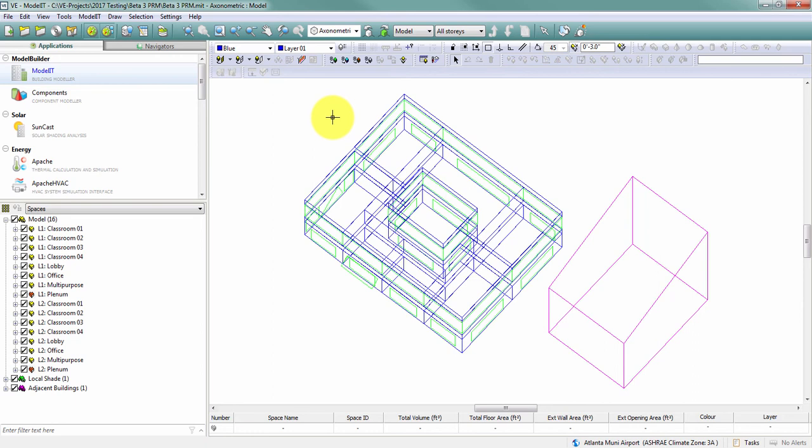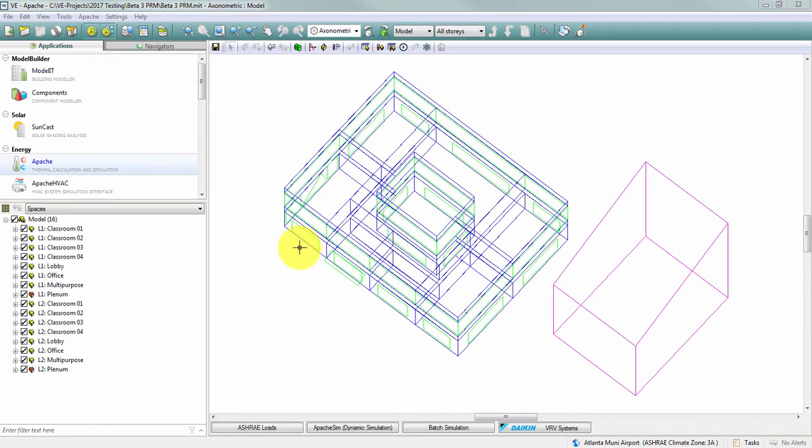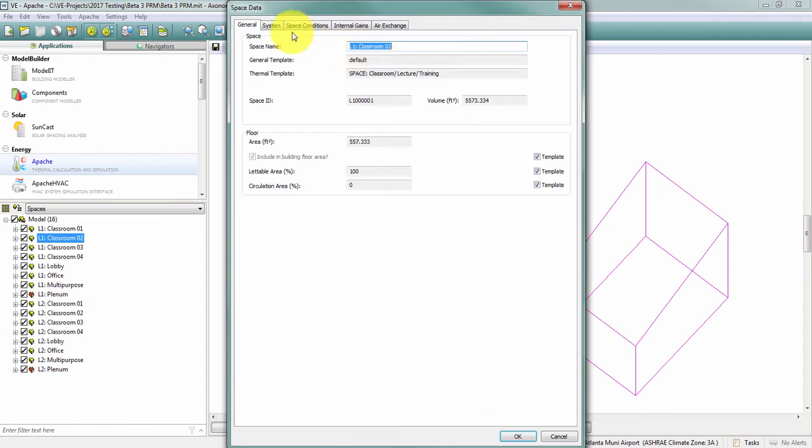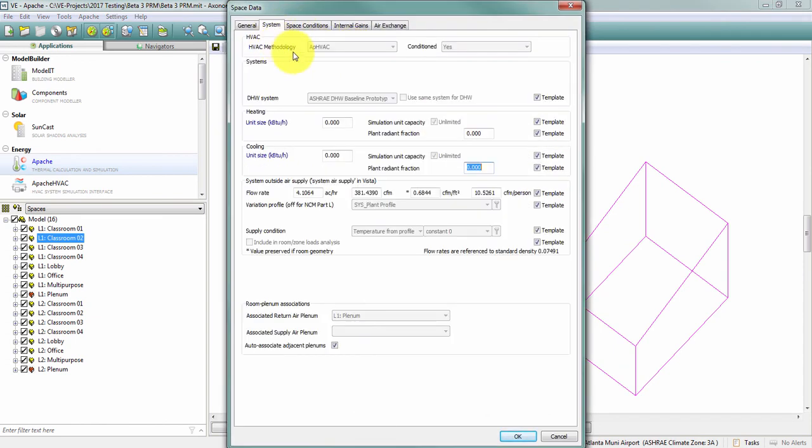Perhaps this isn't a mistake. Perhaps I built my model at an early stage to do some concept level envelope optimization type of analysis and now I'm going to move forward with the project and need to build an Apache HVAC file. So I want to change my HVAC methodology in the middle of the project.